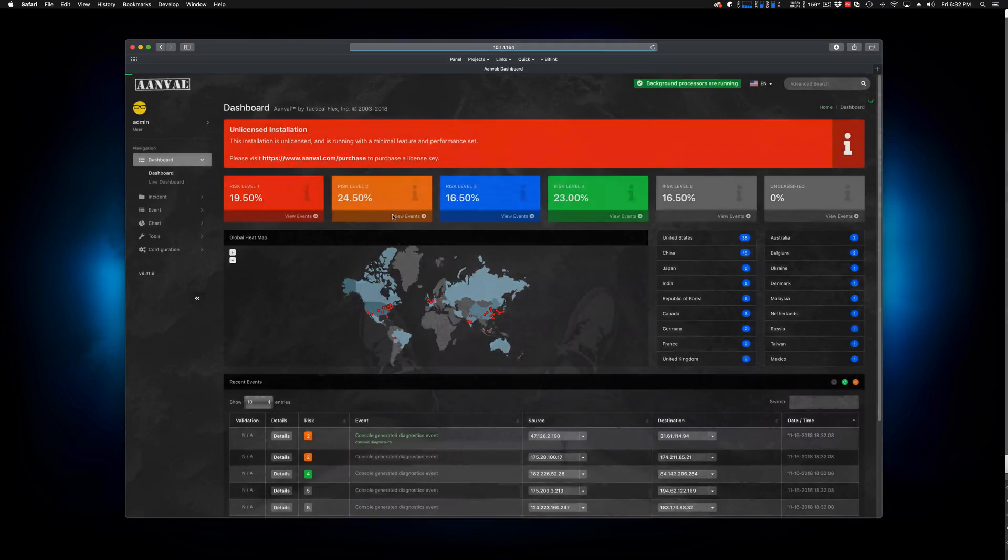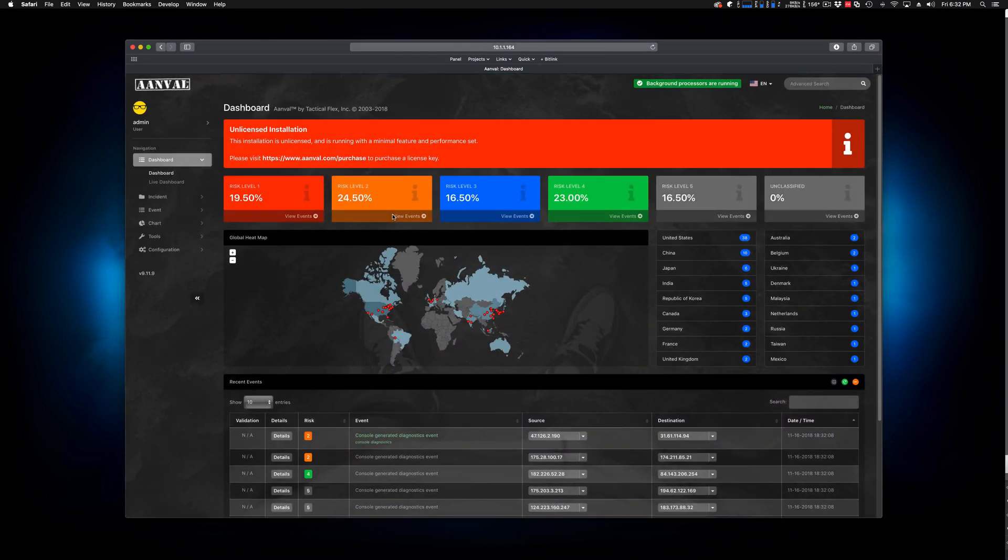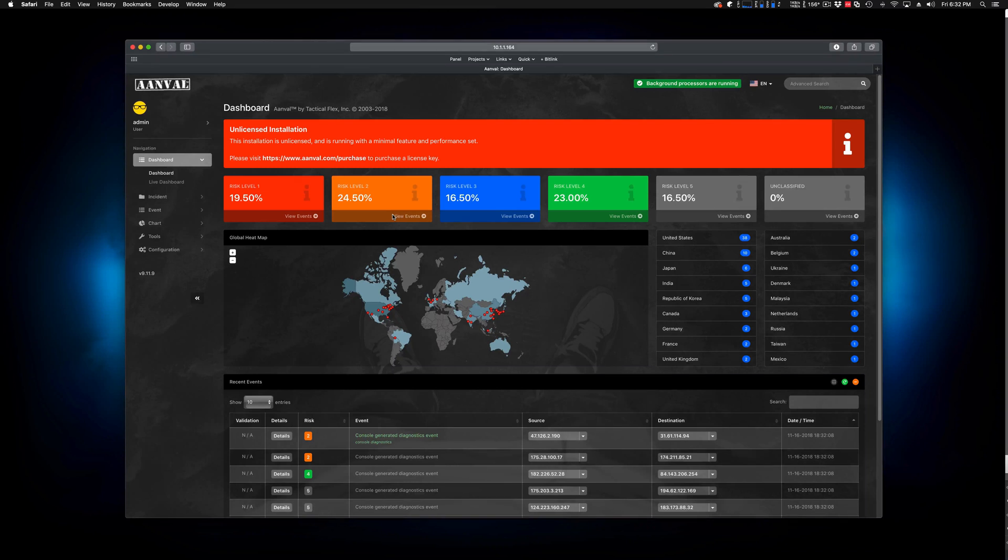All right, well, stay tuned as we do more demos and more previews, as well as some help and a little bit of video documentation for the new version of Anvil 9.